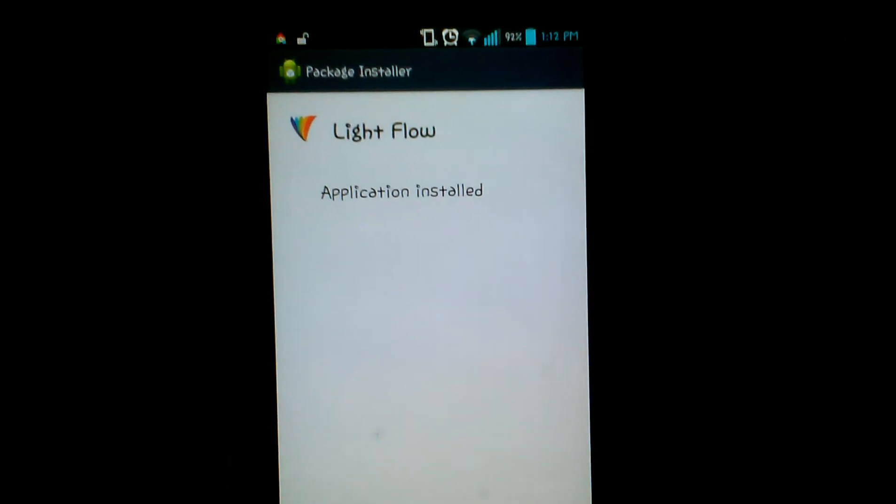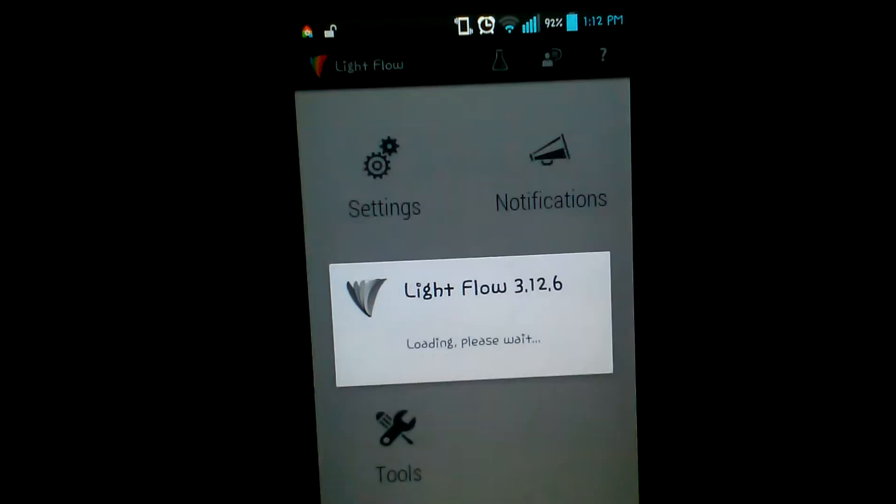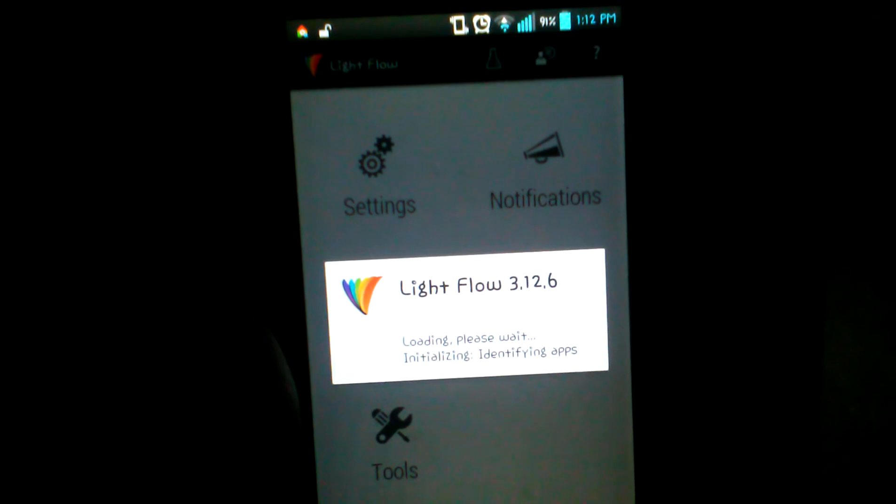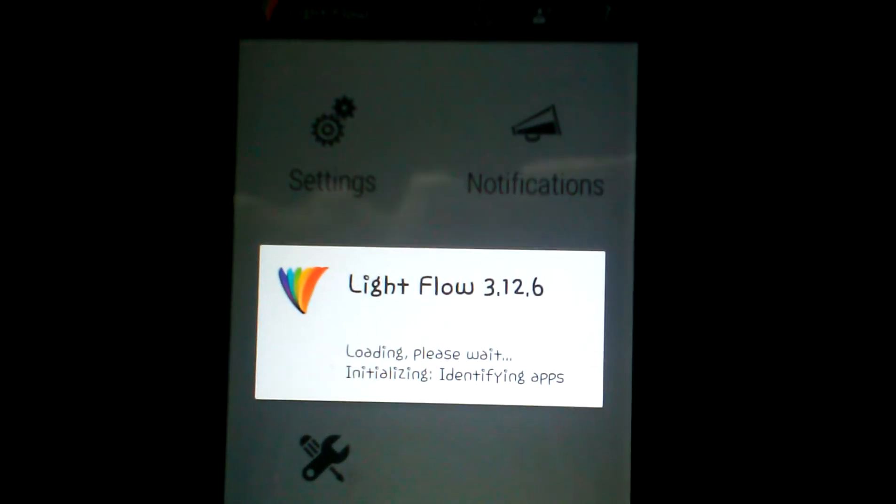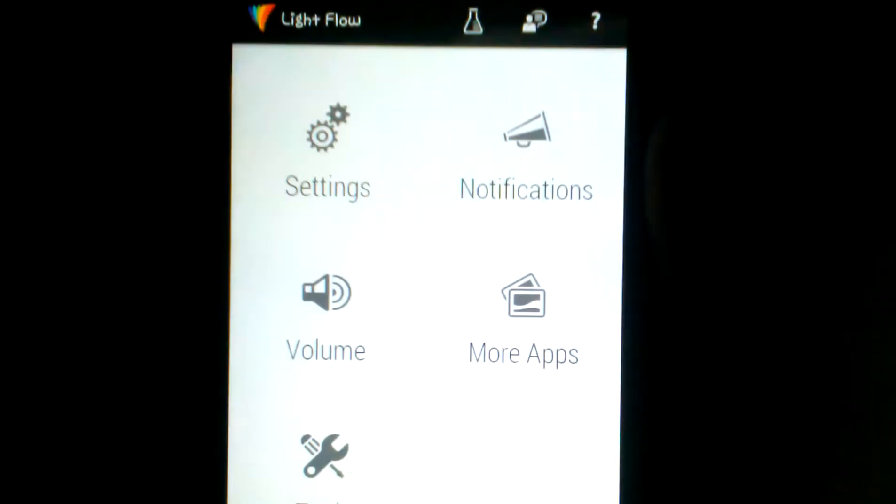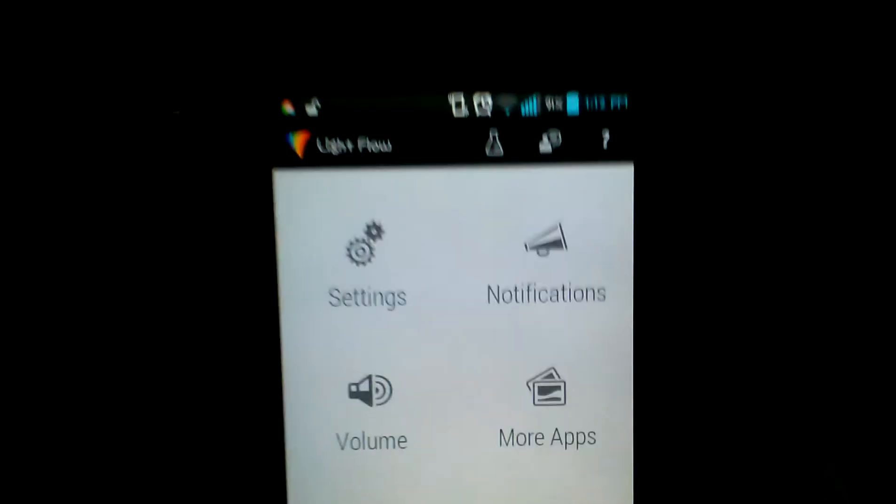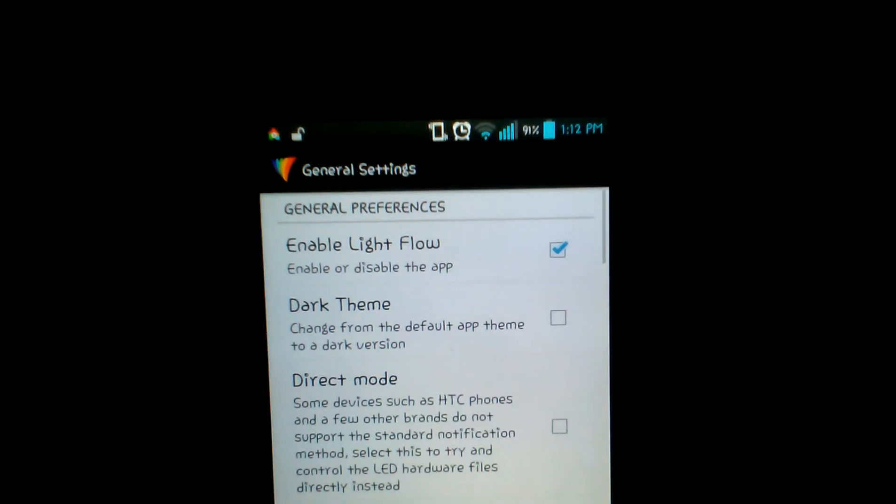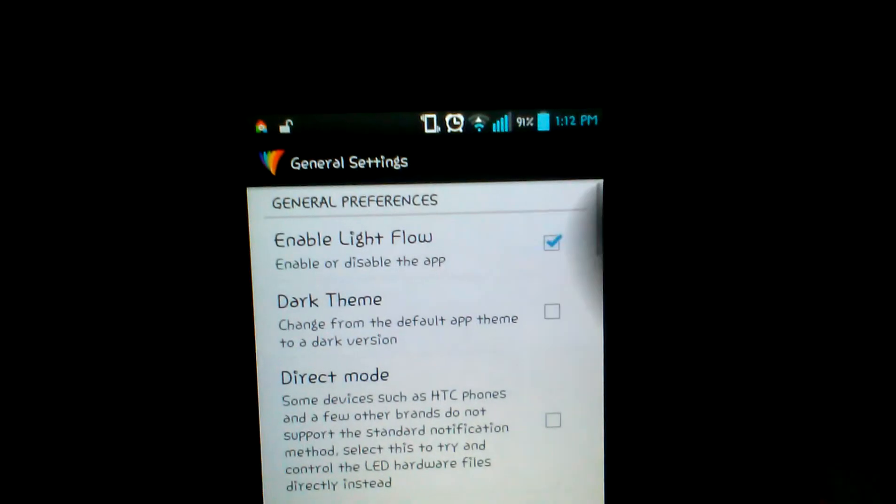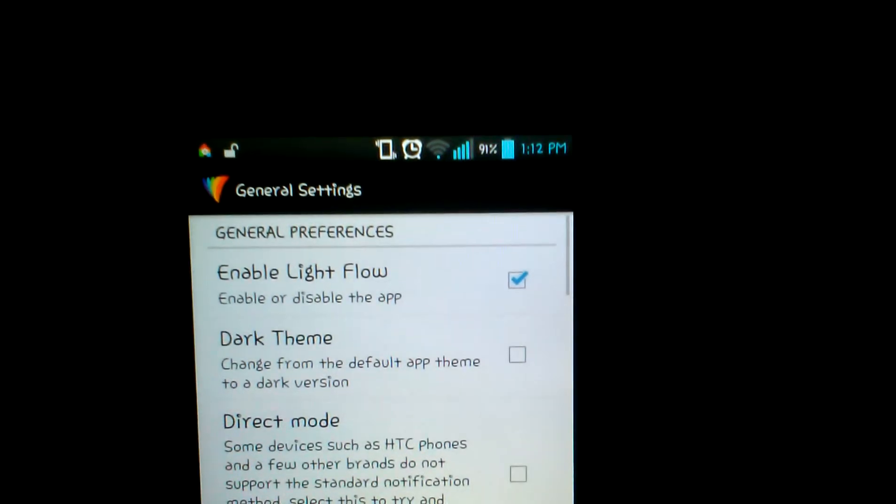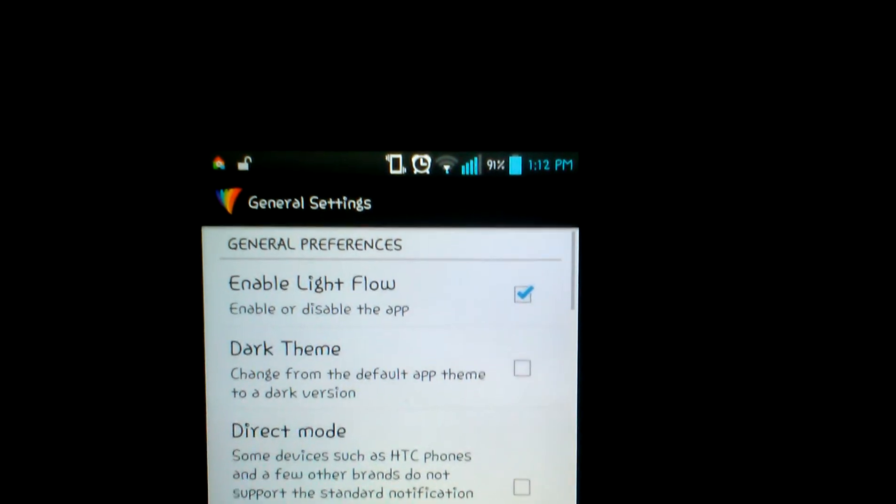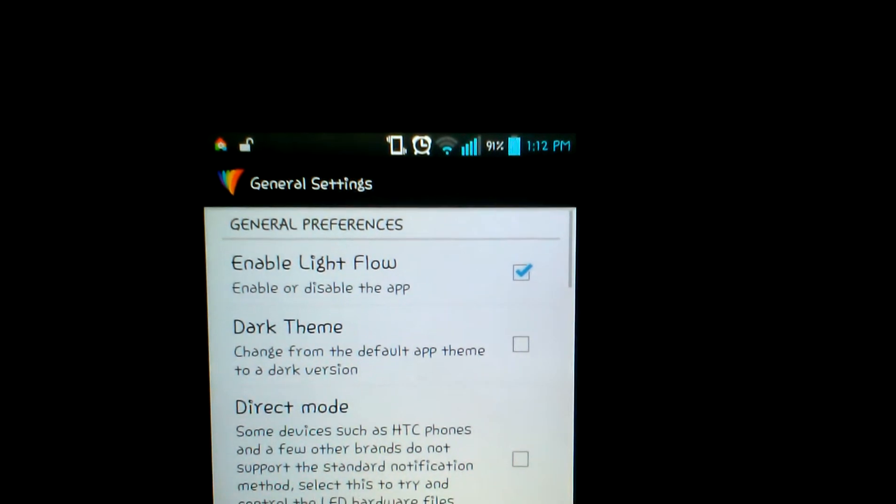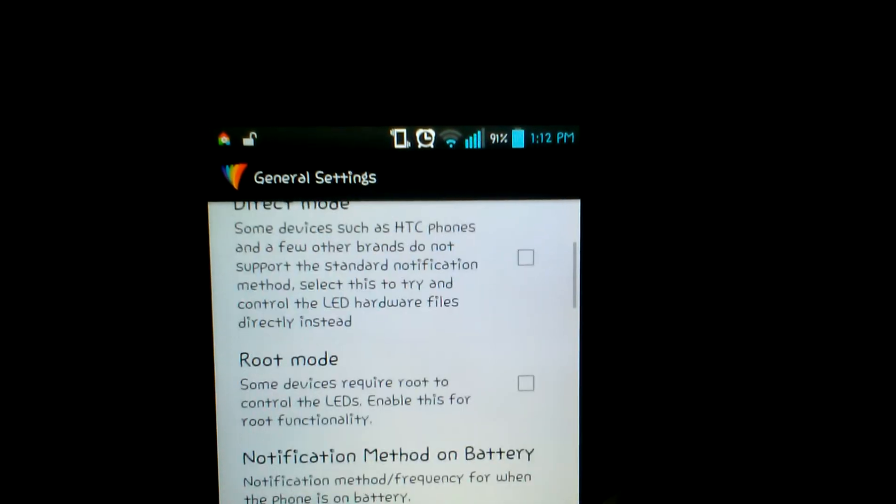Installing done. Now go to your app drawer, open your Light Flow app. The first thing you want to do is go to your settings and enable Light Flow right there.